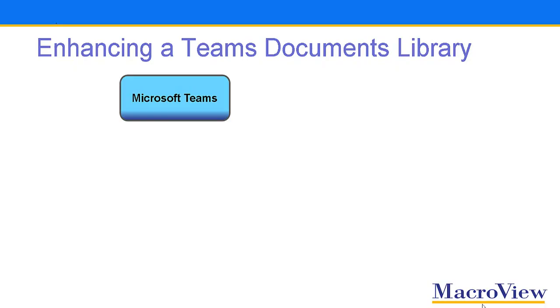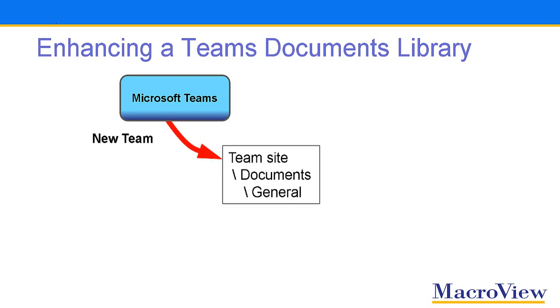Well, our MacroView Consulting team site is obviously able to do a good job of managing Outlook emails. Let's take a look at how we make that happen. When it creates a new team, Microsoft Teams creates a new site collection in the SharePoint Online part of your Office 365 tenant. That Teams site contains a documents library and, in turn, a general folder.